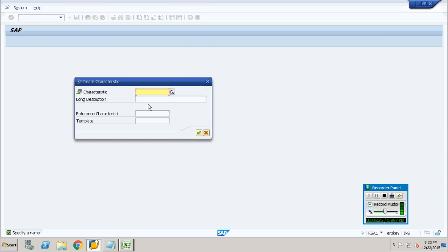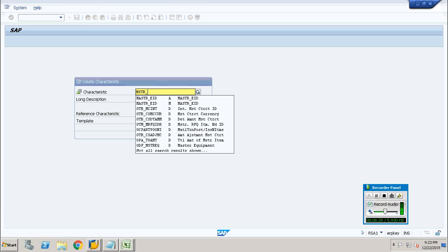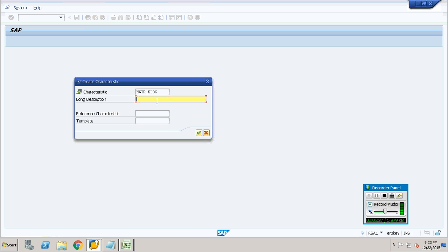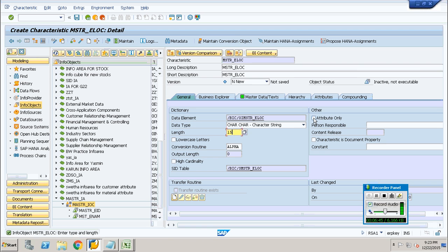Right-click, create an info object, and provide a new info object name — MSC underscore location, abbreviated as LOC. Provide the same under the description column. Now provide the data type as character string. Under the other tab you will find a section called 'attribute only'. I am going to check that box, because this info object type is going to serve as an attribute.